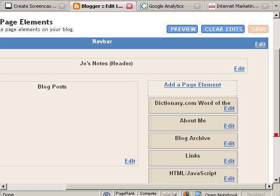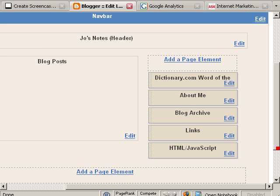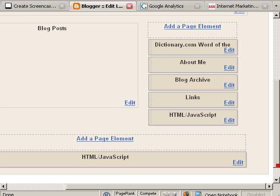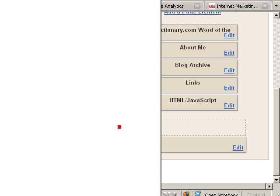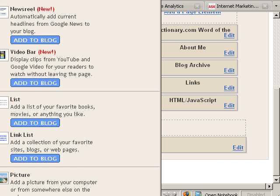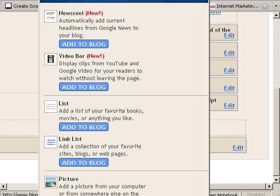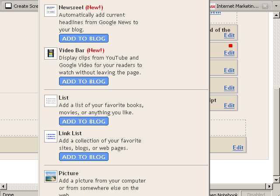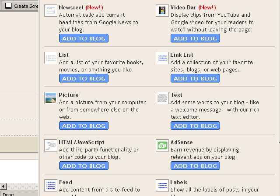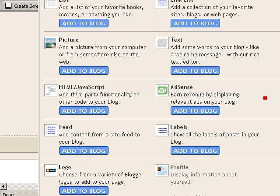Google Analytics code needs to go at the bottom of every page so we're going to click here to add page element. And the type of page element that we need to add is HTML JavaScript. Click add to blog.